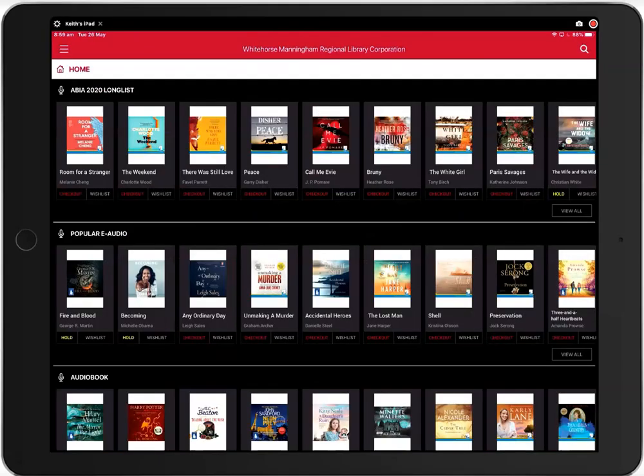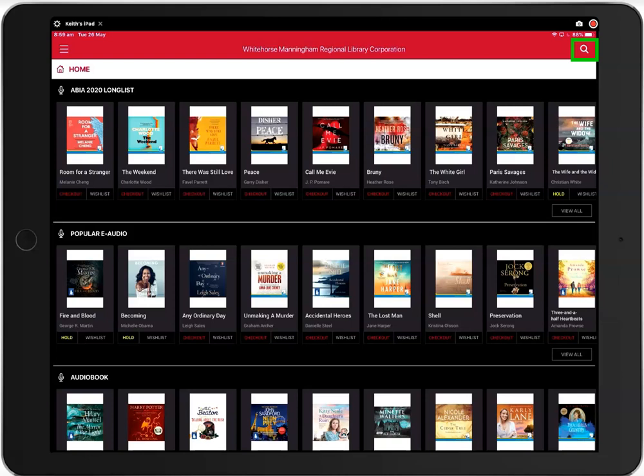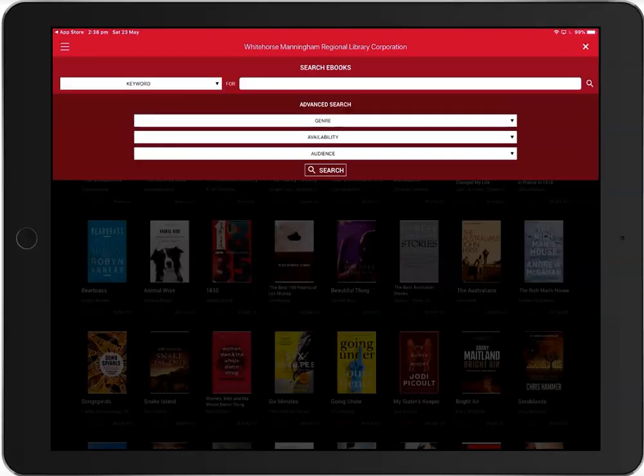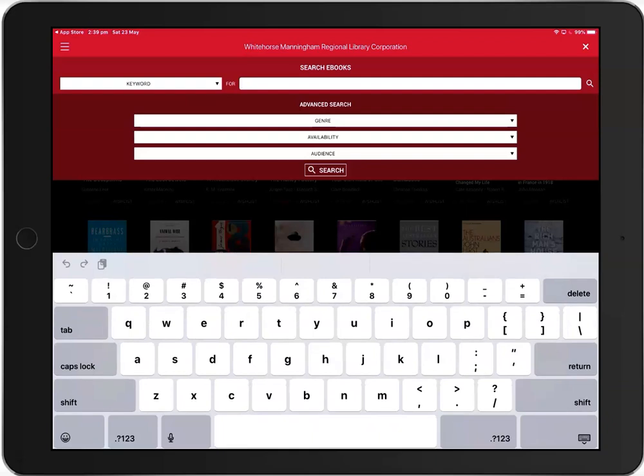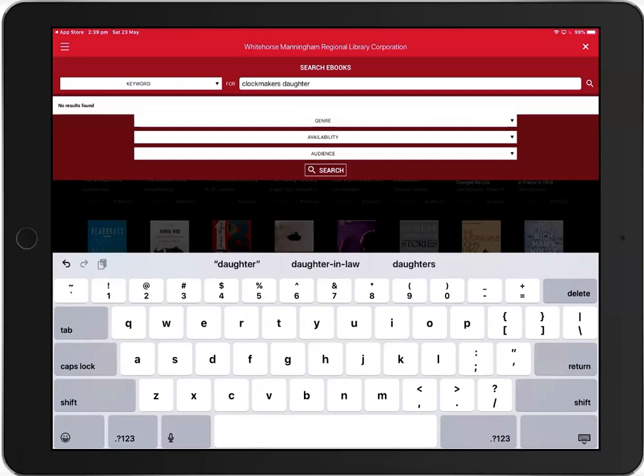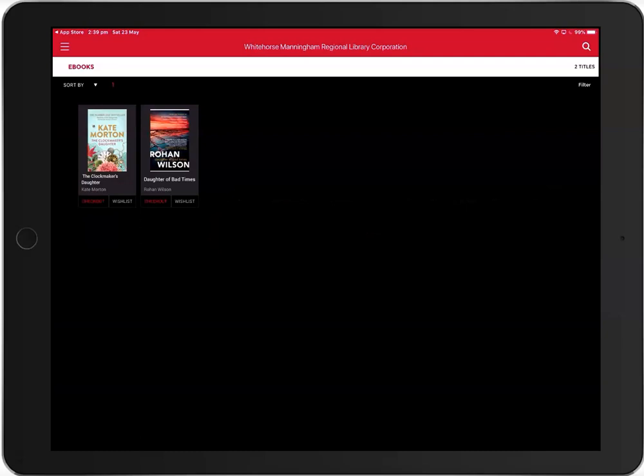To search for a specific title, click on the magnifying glass in the top right-hand corner and then type in your title or keywords. For example, if you were interested in the clockmaker's daughter by Kate Morton, you could type in keywords from the title here. And you would get this result. You can now click on the cover for more details.